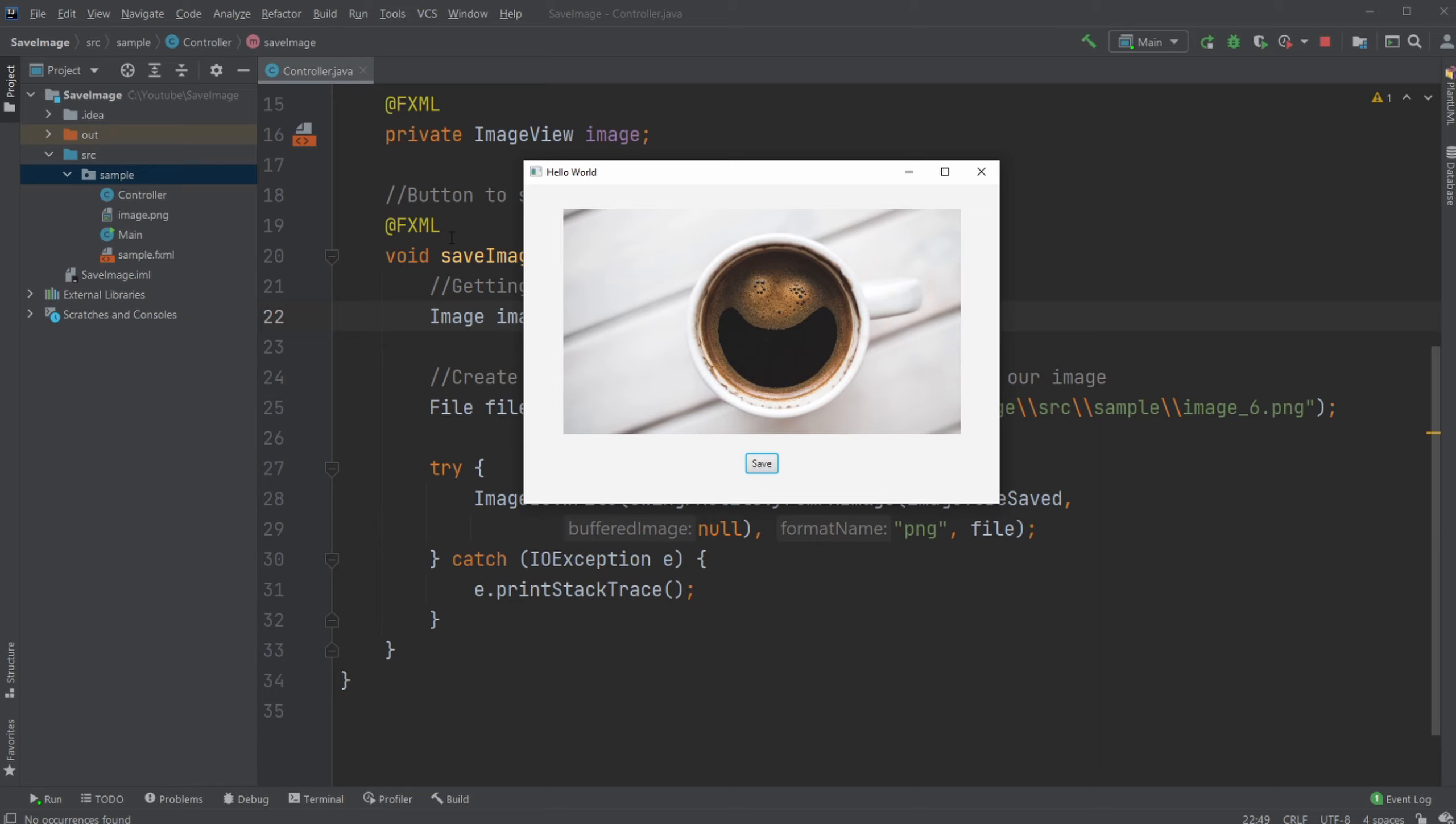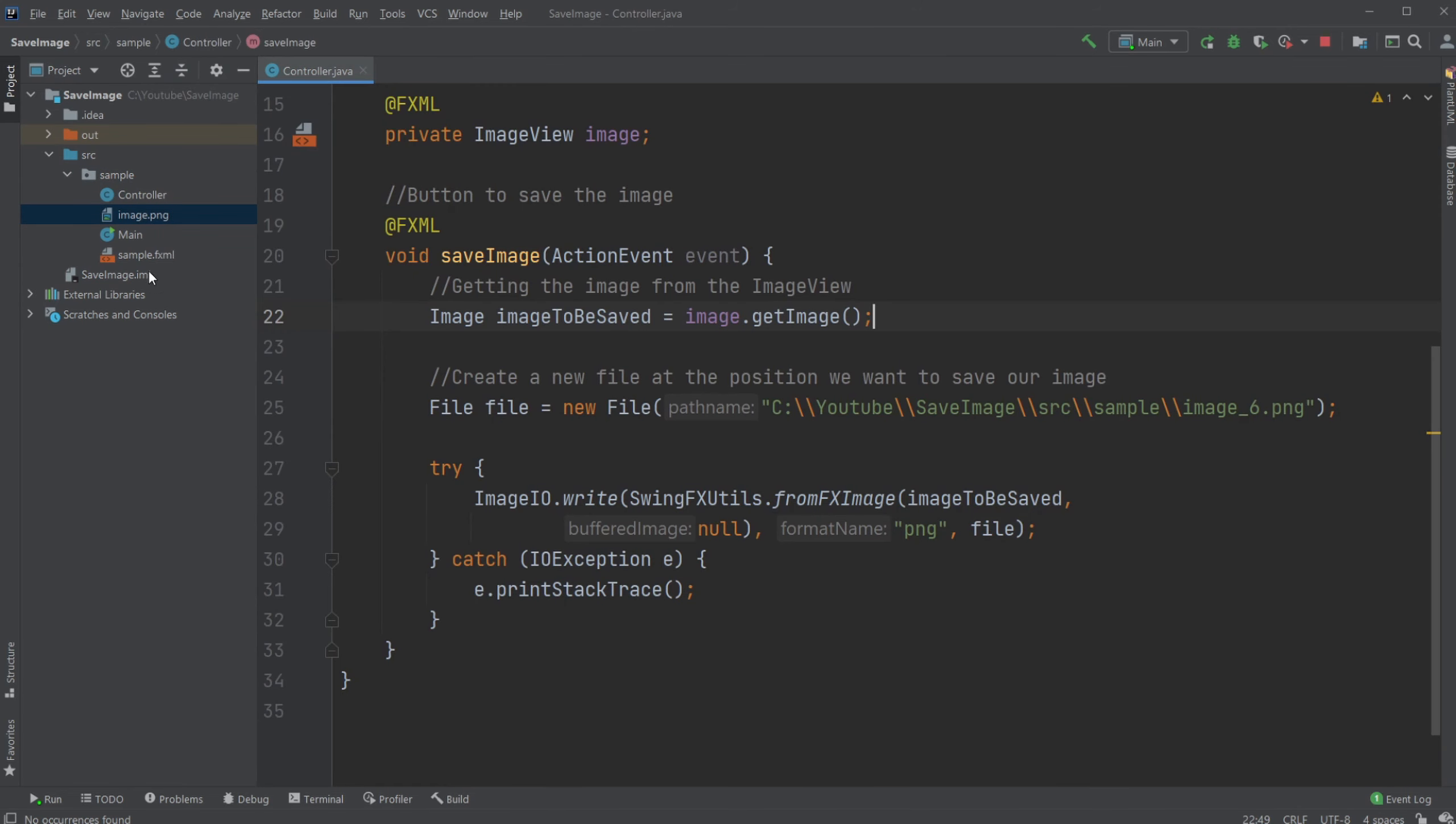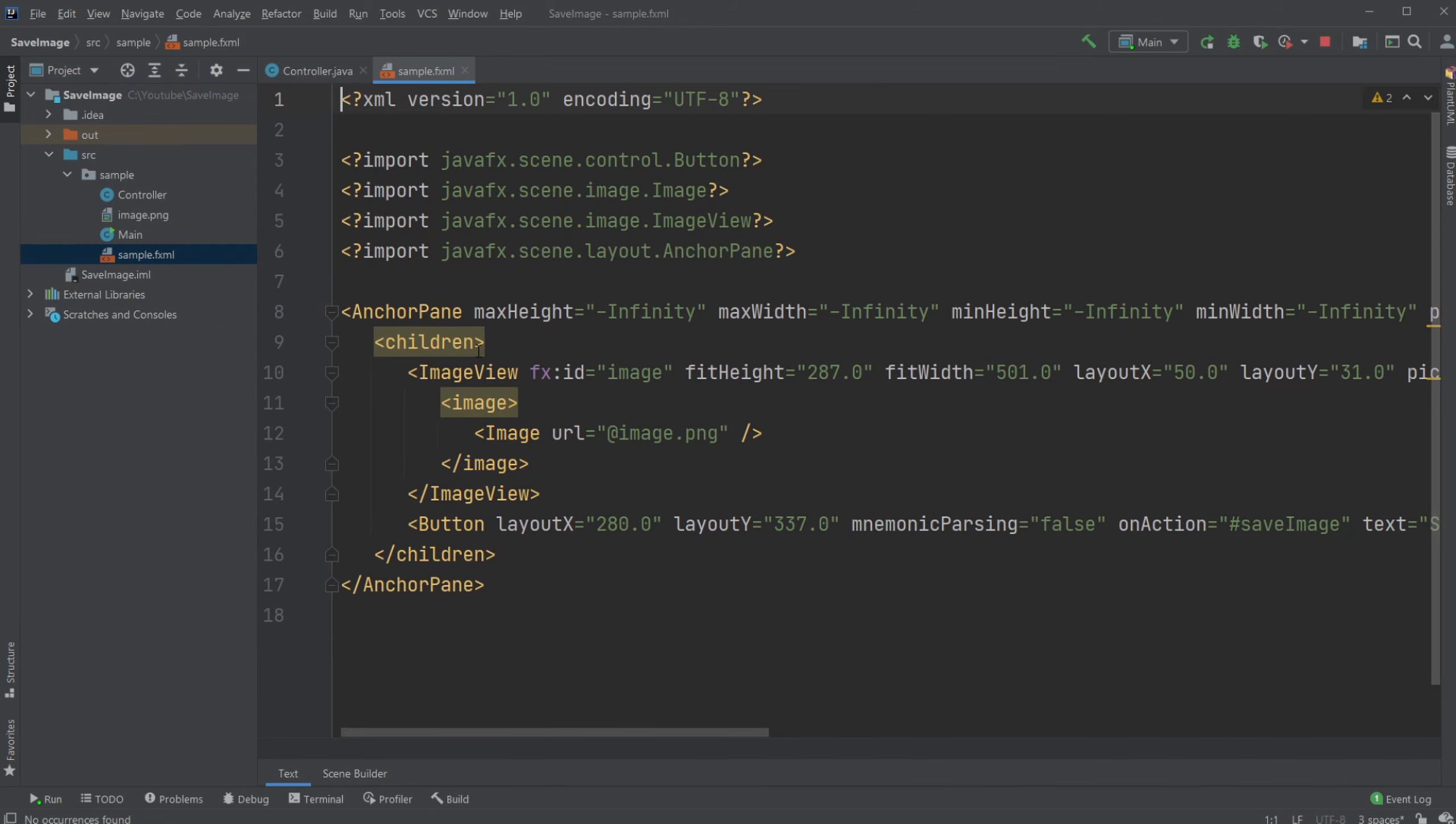So in this case, I have a simple JavaFX application set up just containing my controller, the image of this coffee cup, my main class and assembled fxml containing all our fxml.